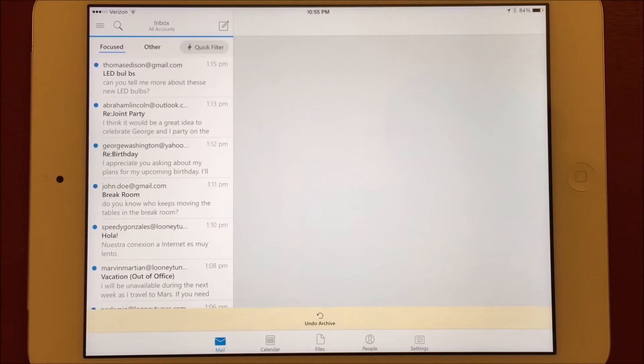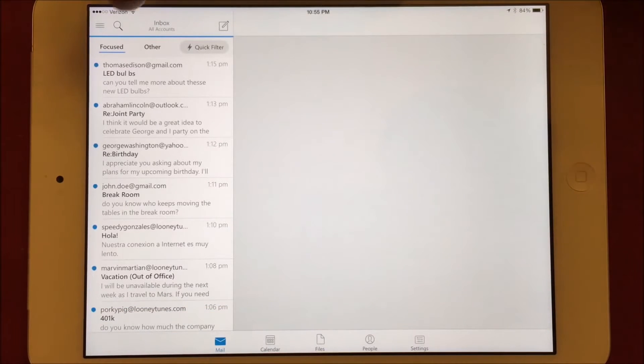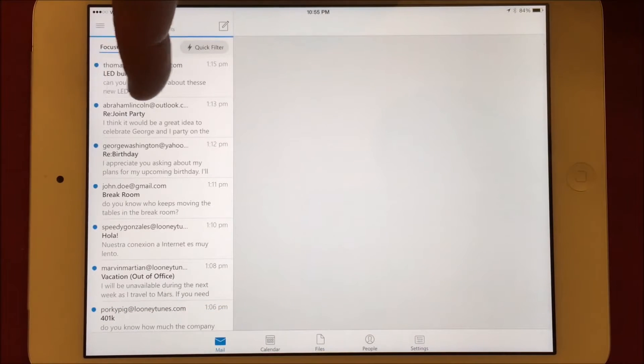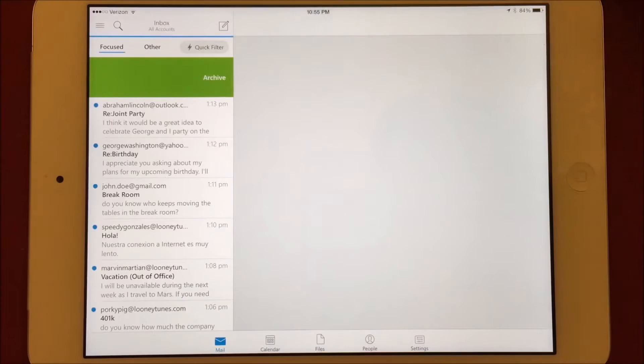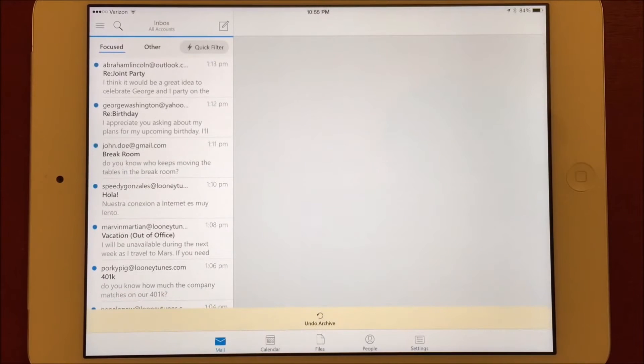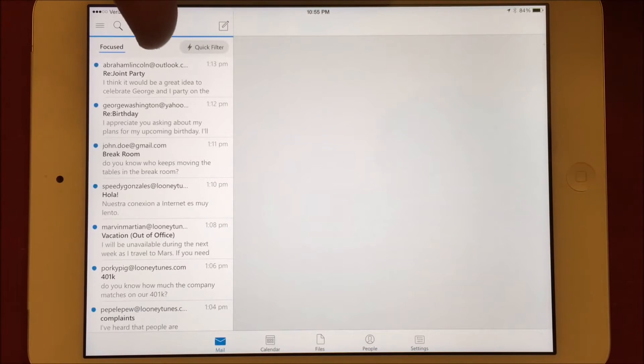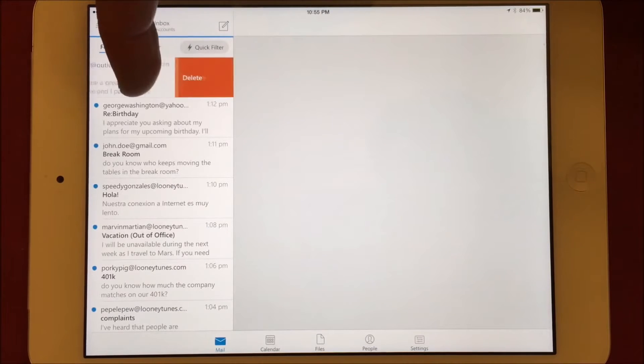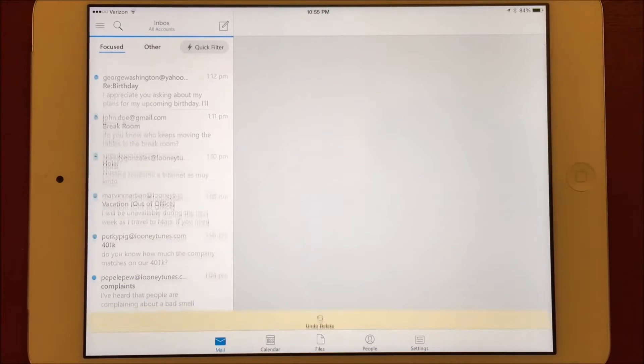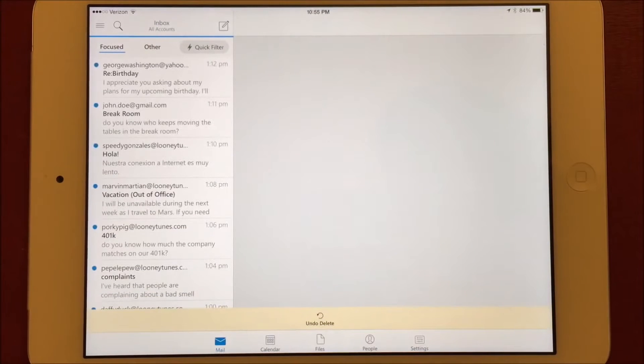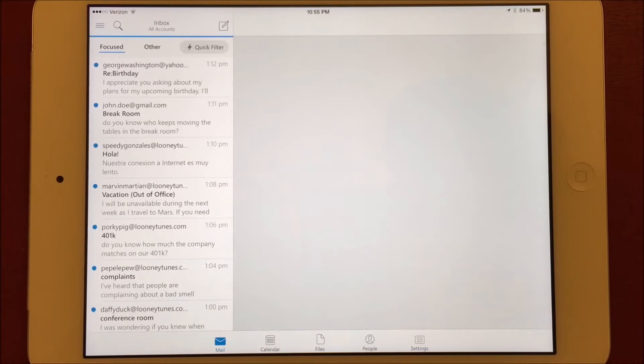All subsequent swipes to the right will now immediately archive the message. A full swipe to the left moves the message to the trashcan. In the Android version, Microsoft chose to implement different actions for partial swipes versus full swipes, much like the native email app on iOS. However, the iOS version of Outlook doesn't appear to support that.